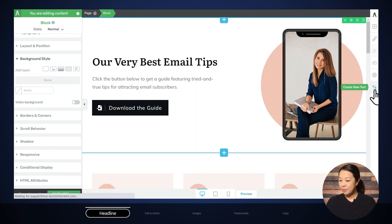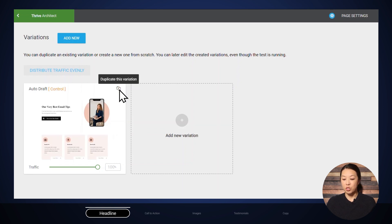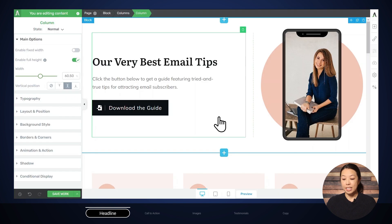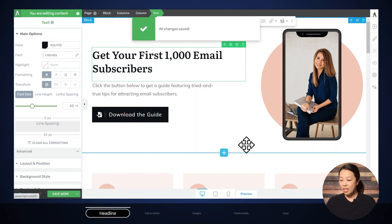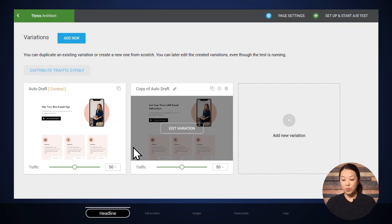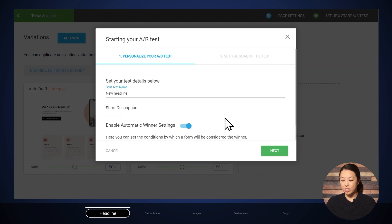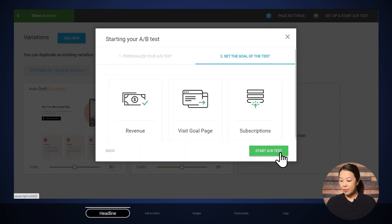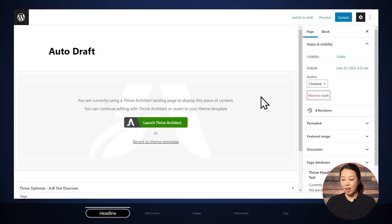I'll go to the 'Create New Test' button, then duplicate this variation — because if I added a new variation I'd have to start the page from scratch, whereas duplicating keeps my current customizations. That creates an exact copy of my current variation. Then I'll edit the new one by clicking on the text element and start typing. When finished, click save, then go back to your A/B test. With our two variations ready, click 'Set Up and Start A/B Test,' give the test a name, optionally enable automatic winner settings, set the goal — for us, more subscriptions — and click 'Start A/B Test.' The test is now running, and in the WordPress backend you'll find the Thrive Optimize A/B test overview with all stats for your current test.